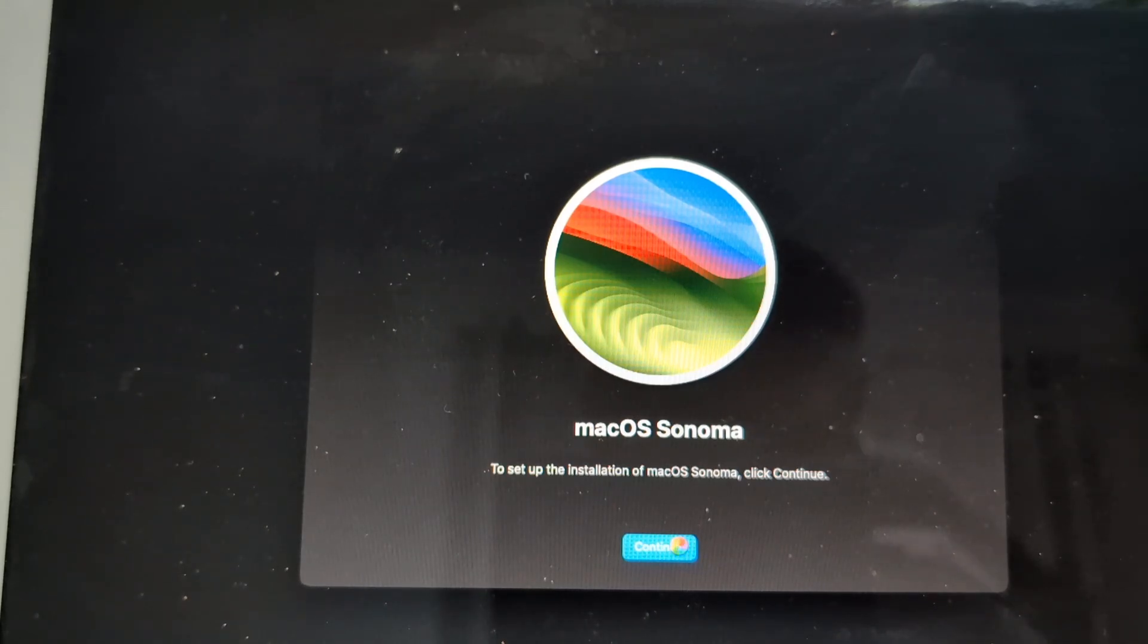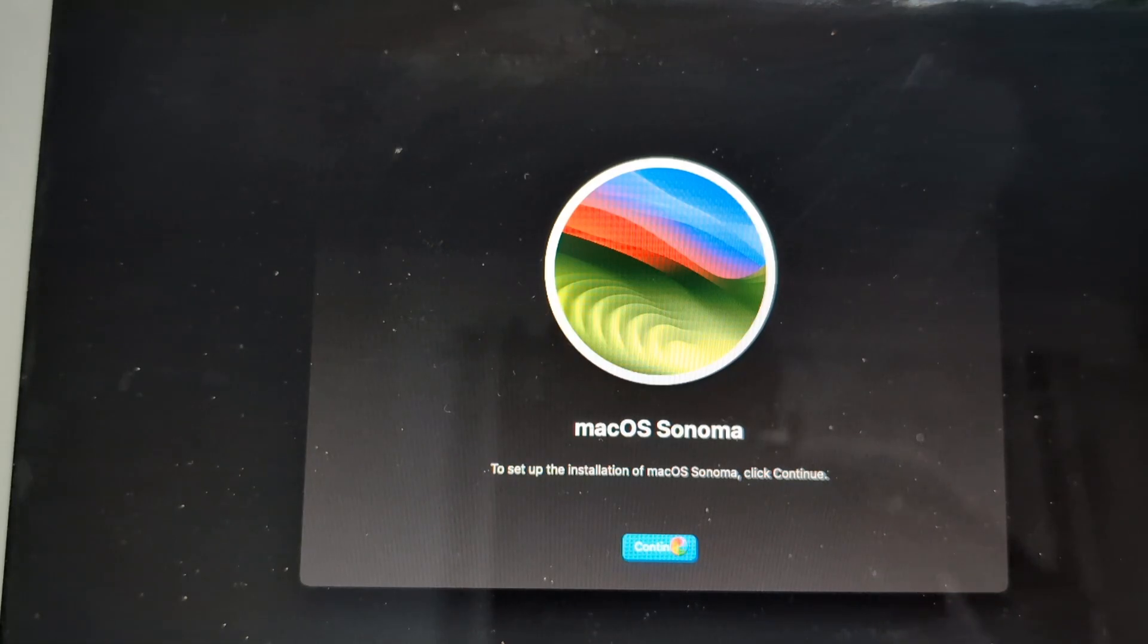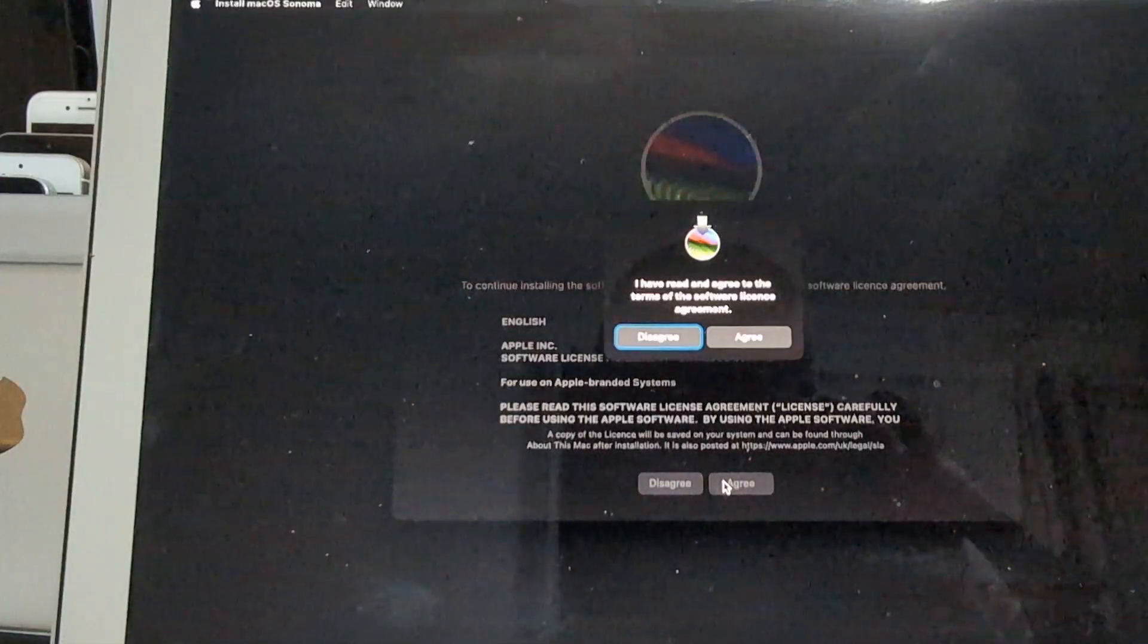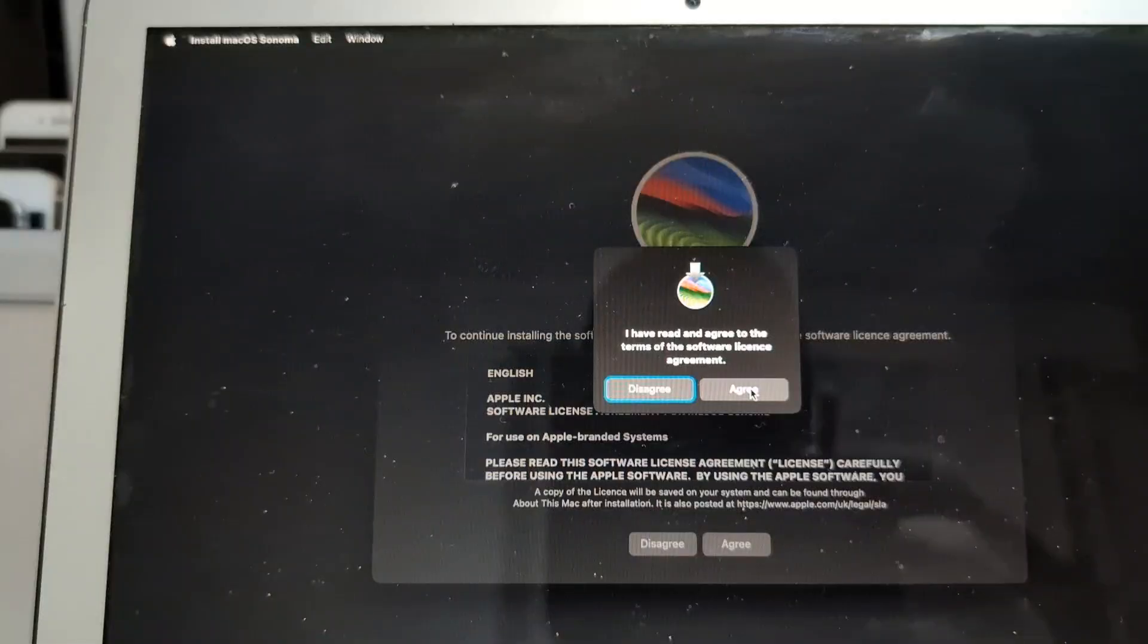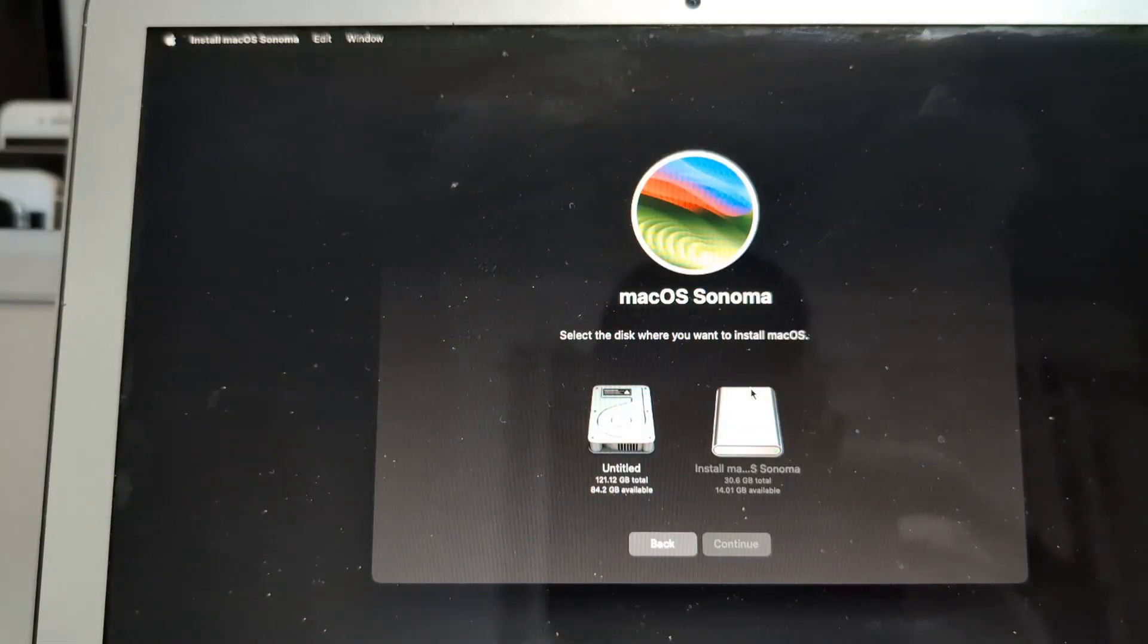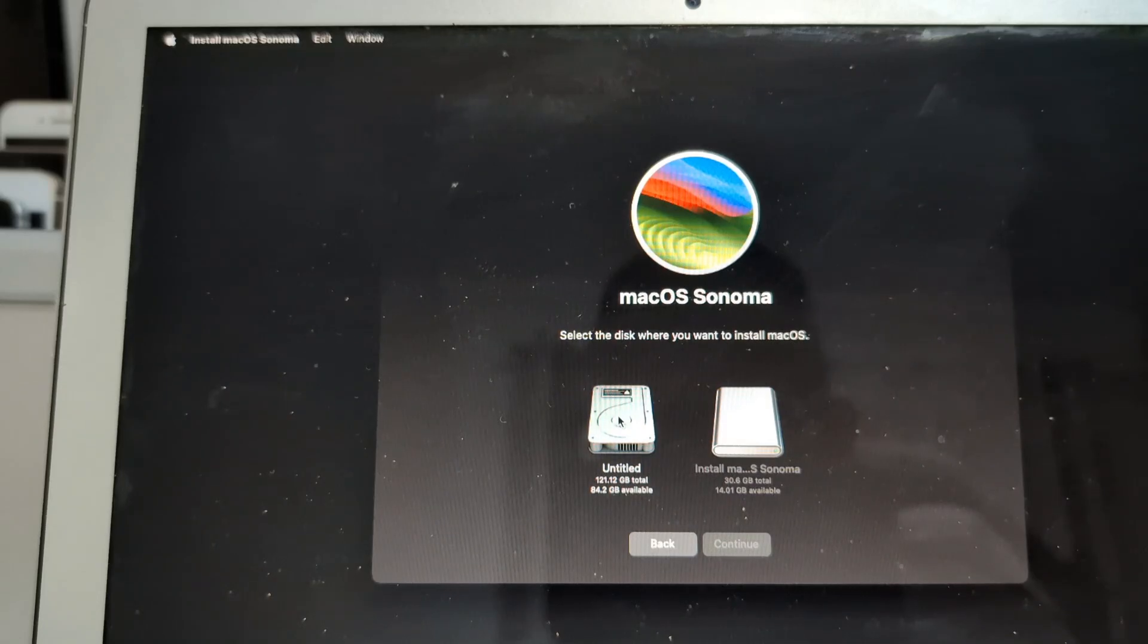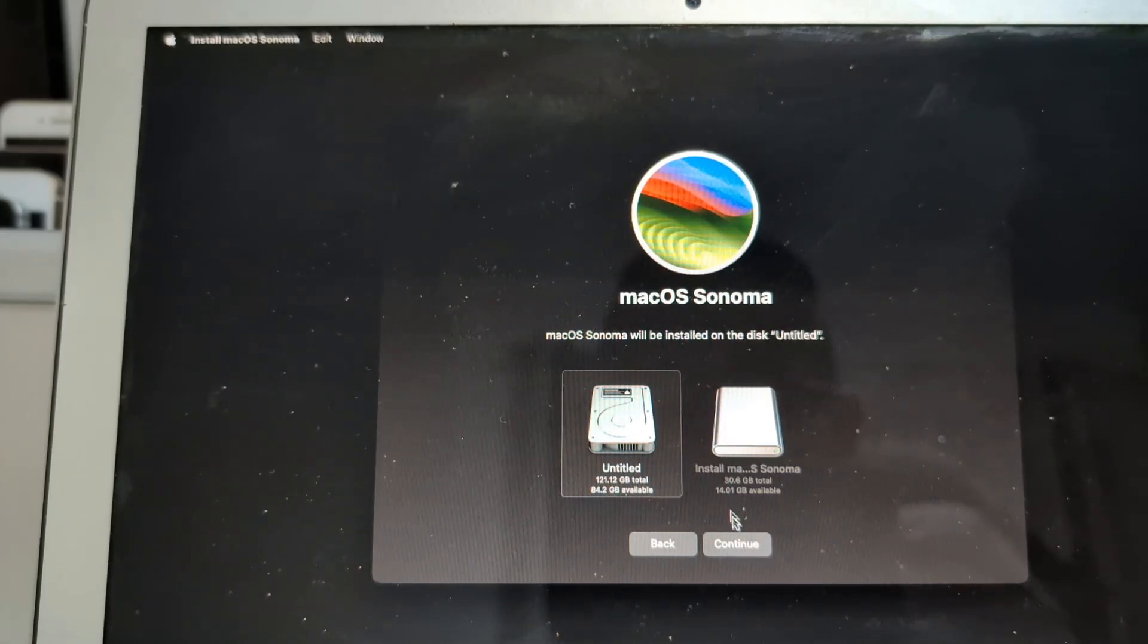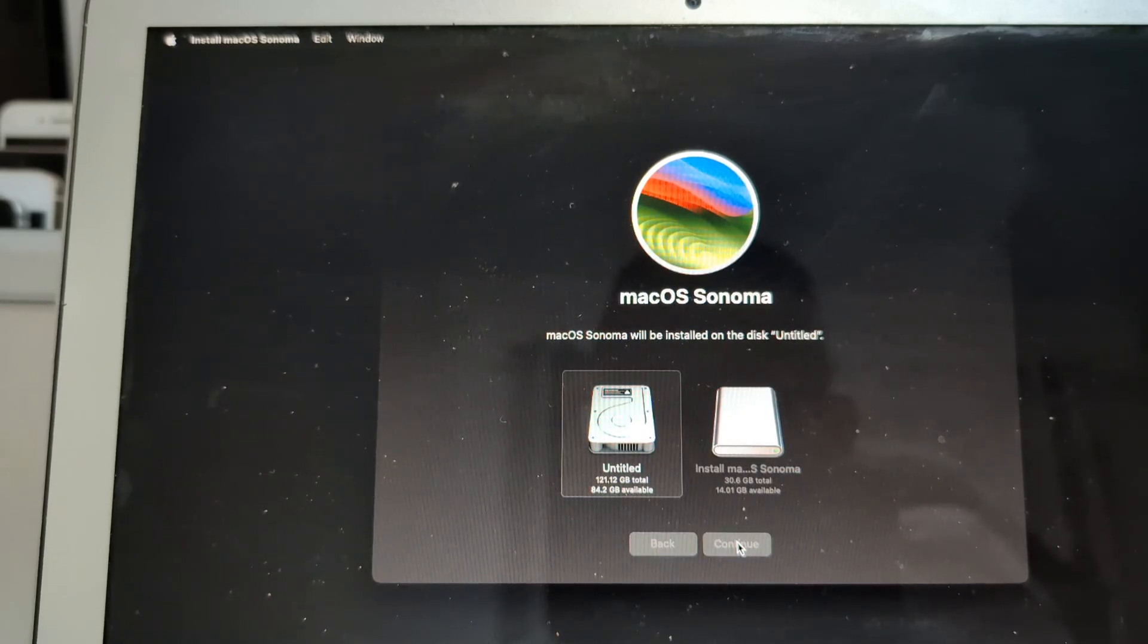As you can see, it is quite slow as expected anyway. Now we go ahead and agree to terms and conditions and select our internal SSD. Click continue.